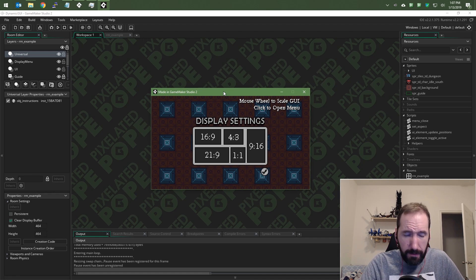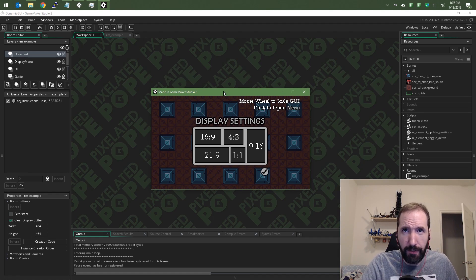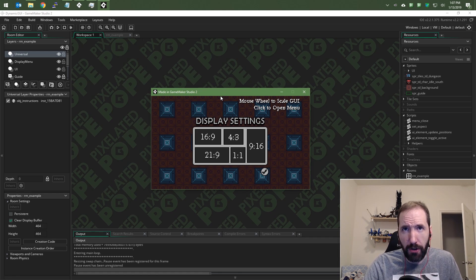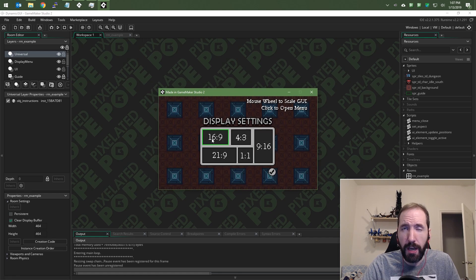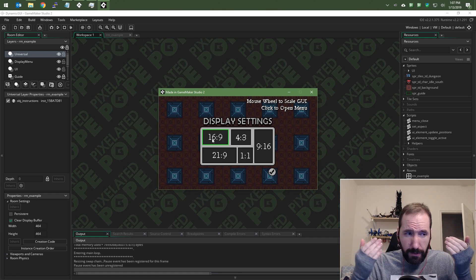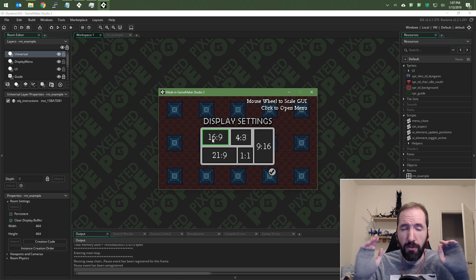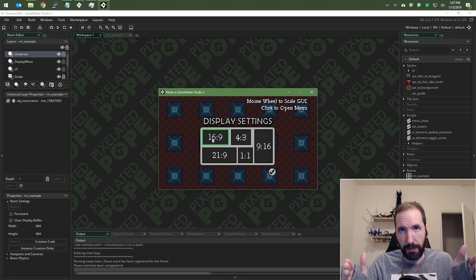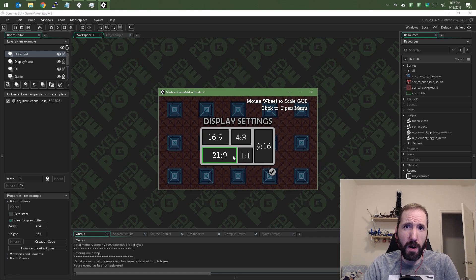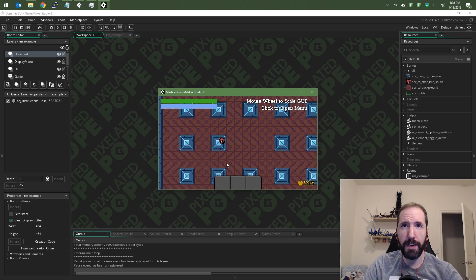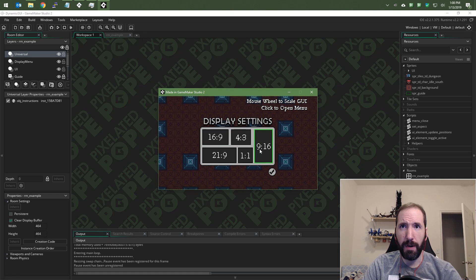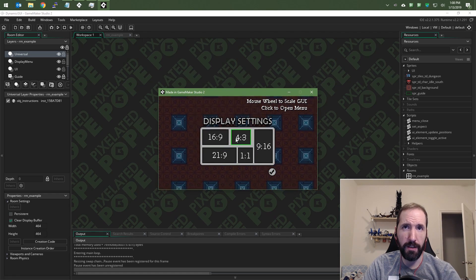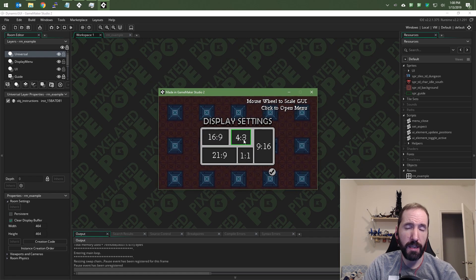So I have here a basic UI — this UI is specifically for selecting the aspect ratio for my game. By default, it's 16 by 9. If my game supports other aspect ratios, I can change it. Let's just talk about what these buttons are and how they work. These buttons are each individual objects and they are being drawn in the GUI layer.